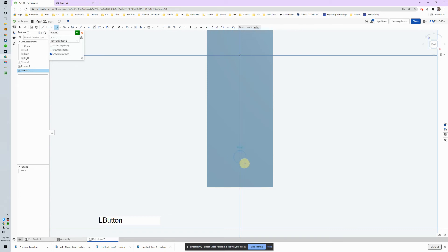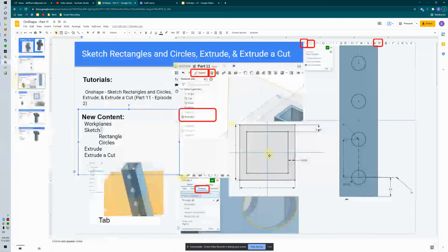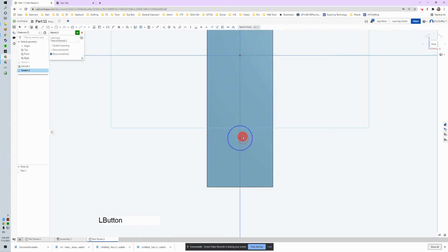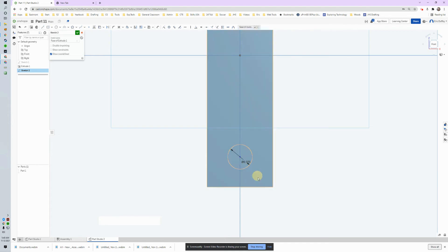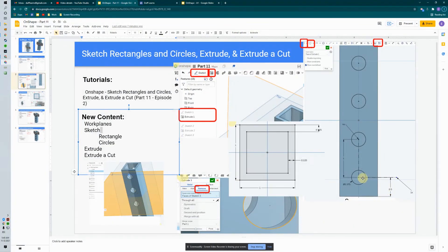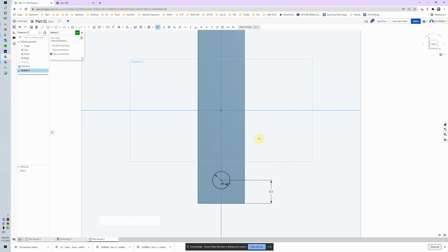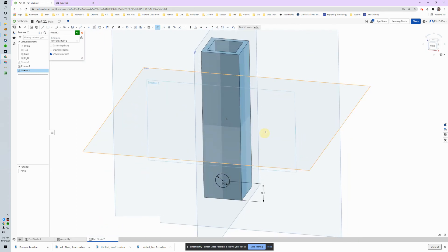If I hadn't used the center point rectangle I wouldn't be able to snap to center — I'd have to calculate it manually. That's another reason for center point rectangle and symmetric extrusion. I click the center and drag out. The circle needs to be 0.375 — type 0.375 and Enter. Now it's blue and can move up and down but not left and right. I need to constrain the vertical: it should be 0.5 from the bottom to the center. I grab the dimension tool, click the center point, drag to the bottom, and type 0.5 — now it's fully constrained.